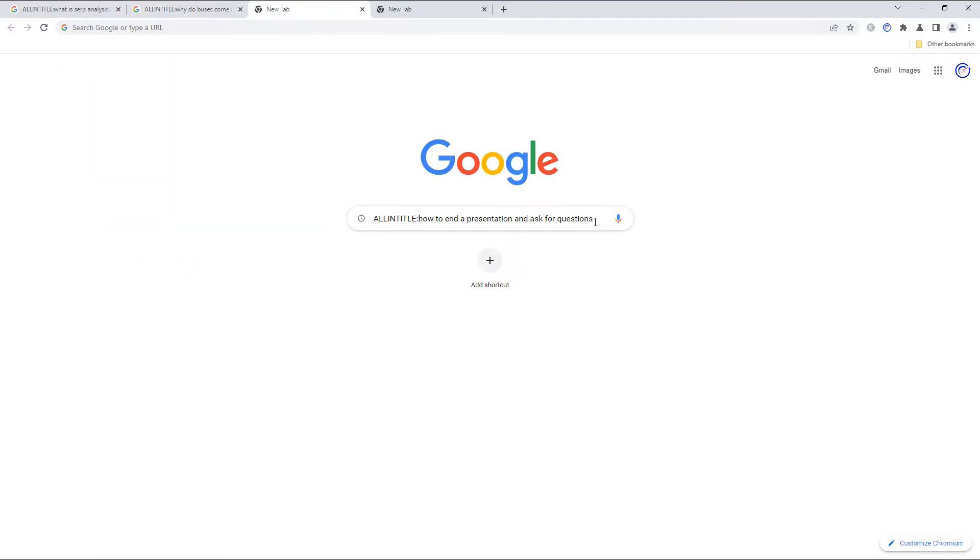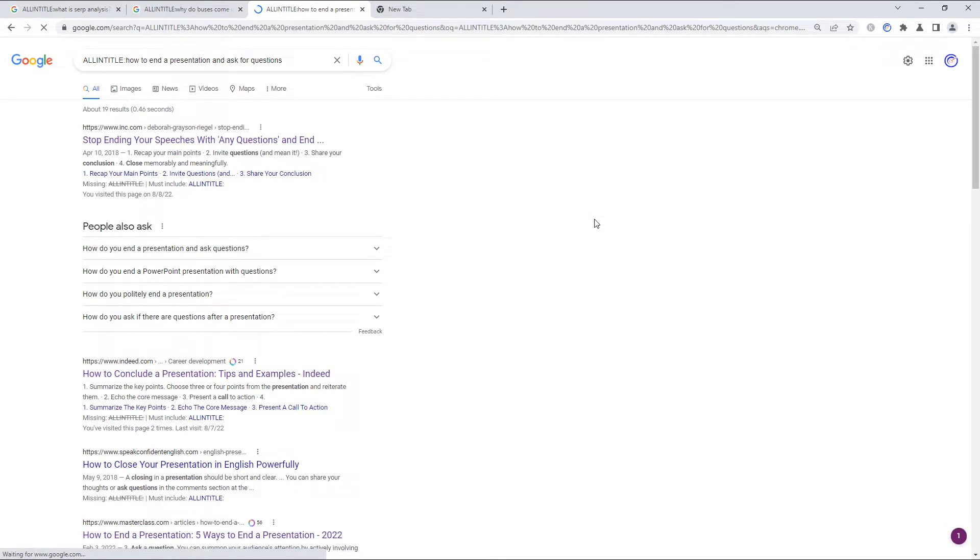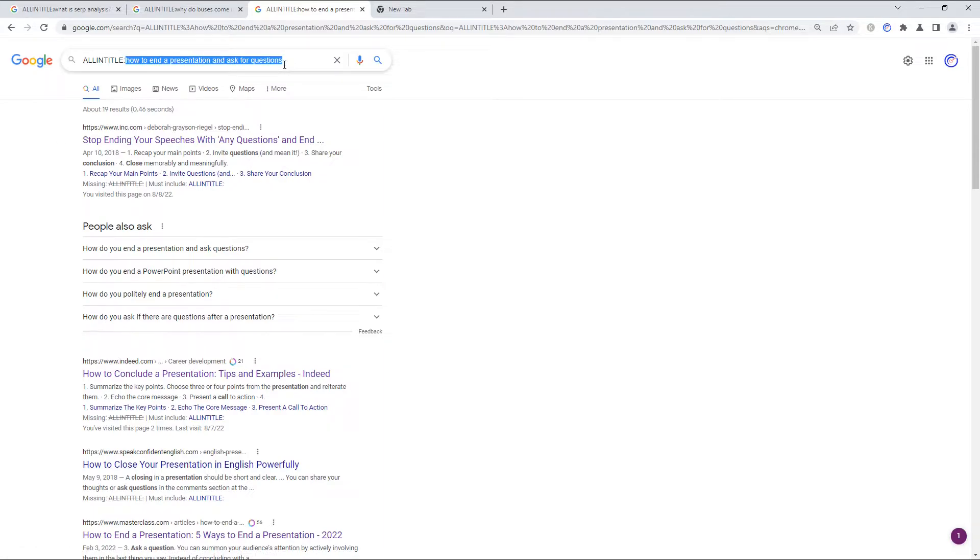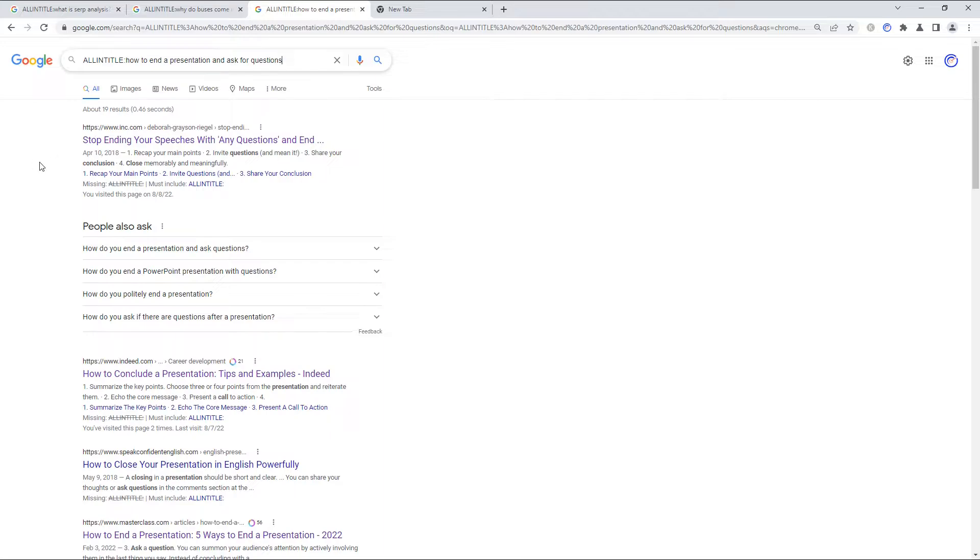Let's look at another result here. The search term here is how to end a presentation and ask for questions. I chose this example here because this is a search term that could easily be the title of a post. It sounds natural to the human ear and it's a question that gets asked. But it's also pretty long. And you wouldn't be surprised if it was not actually currently the title of a post.